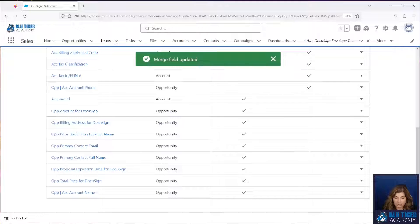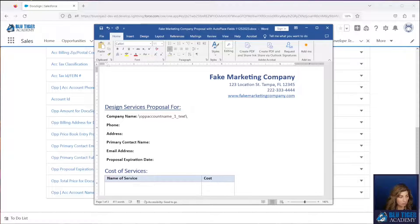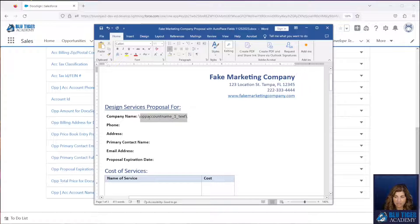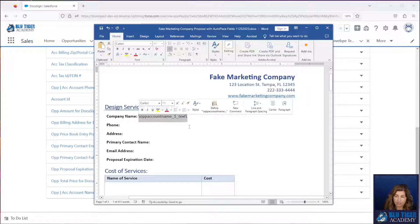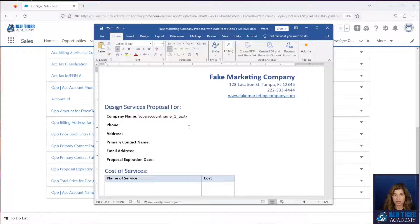How that translates into your document is: if you paste this here, then you just replace the R with a one. This means that this will apply to signer one. If you're collecting data from a signer, you will need to make sure that you assign the correct signer that you're collecting the data from. In our example, signer one is the prospect and signer two is the internal person, so I would want to make sure that I assign all fields to signer one.